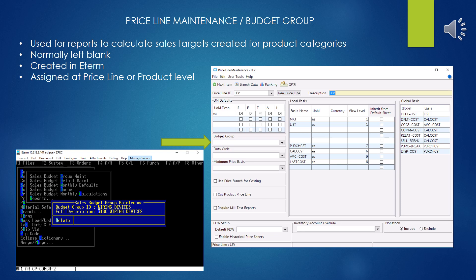The next field is budget group. Honestly, I have never seen it used, but it is a potentially useful thing. It is used to calculate sales targets created for certain product categories. If you go to create new budget groups, you have to create them in E-Term because the Solar interface doesn't do that. They are assigned at either the price line or the product level.